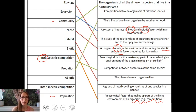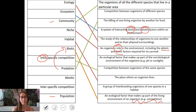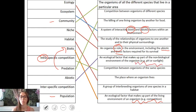Predation is a really good example of a biotic factor. Abiotic factors, as we said already, are non-living things like pH or sunlight.